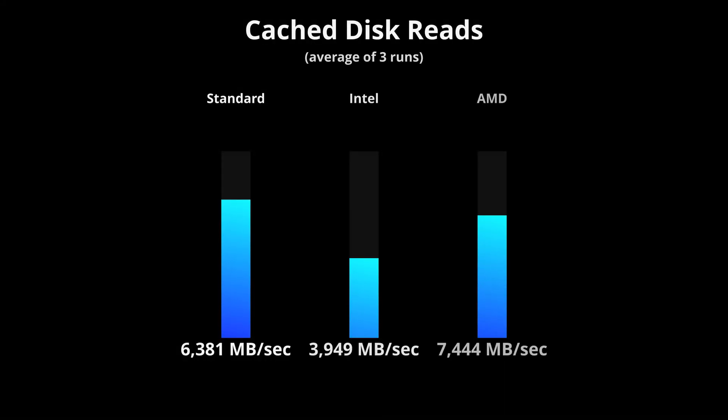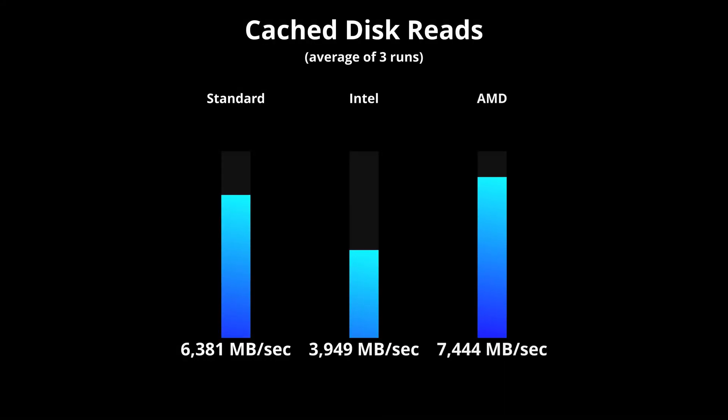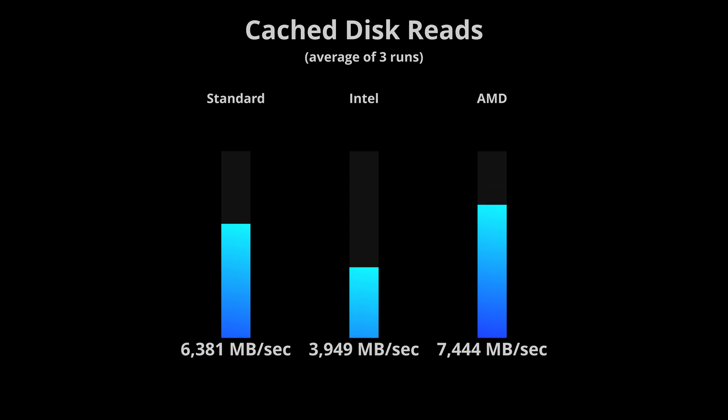the AMD droplet came out on top with a speed of 7,444 megabytes per second while the Intel droplet surprisingly was significantly slower than the standard droplet.